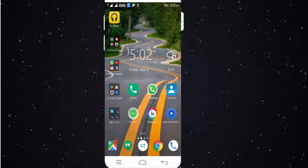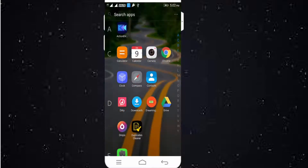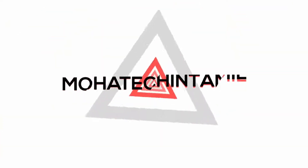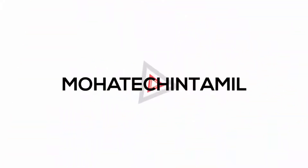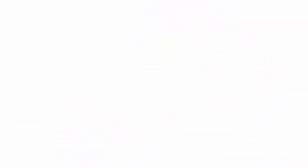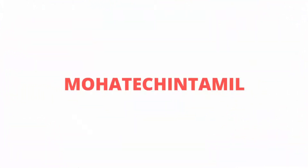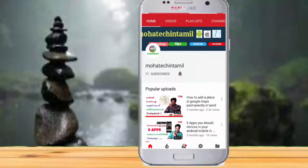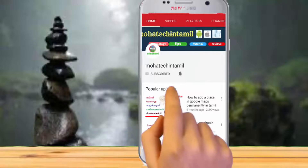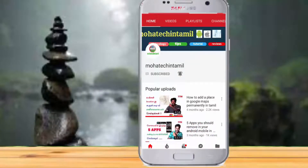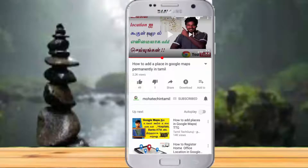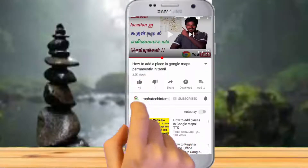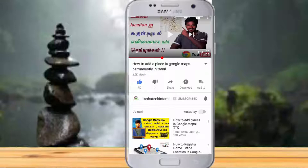Please like this video. Let's go. Subscribe and click the bell button.